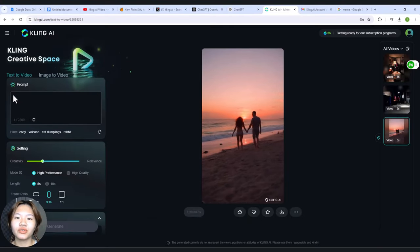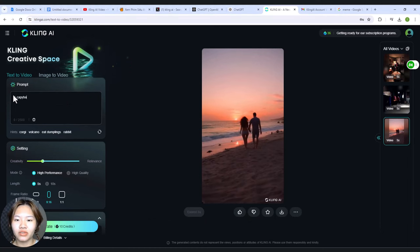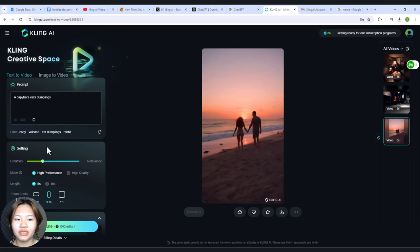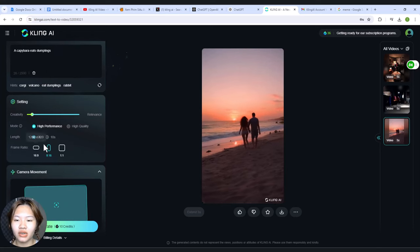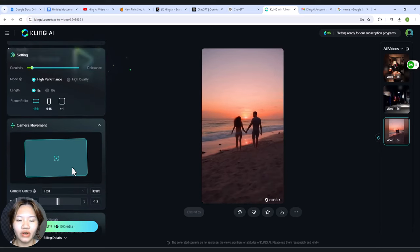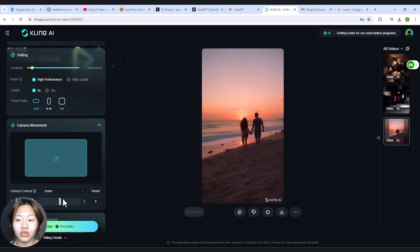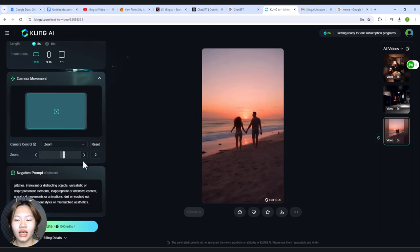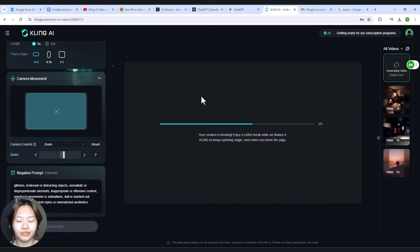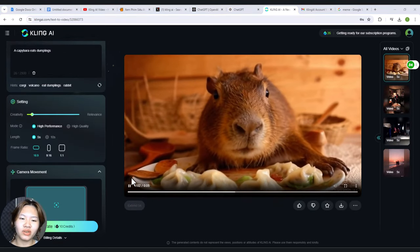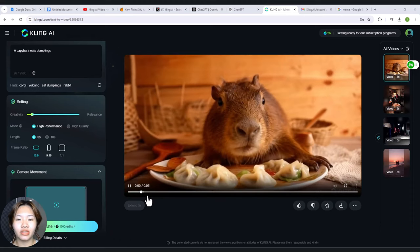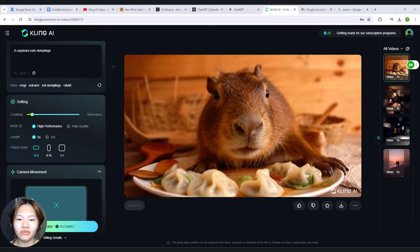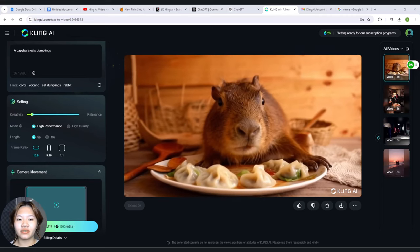People say that Kling AI can create very realistic people-eating shots, so I will try this prompt: a capybara eats dumplings. I will set the creativity at 0.1 and choose the horizontal frame. For the camera control, I will go with zoom and move the slider to the right to zoom in the video. I will keep the negative prompt the same. Even with a ton of camera motion, the video stays very consistent, and I noticed much less deformation than in other AI generators.